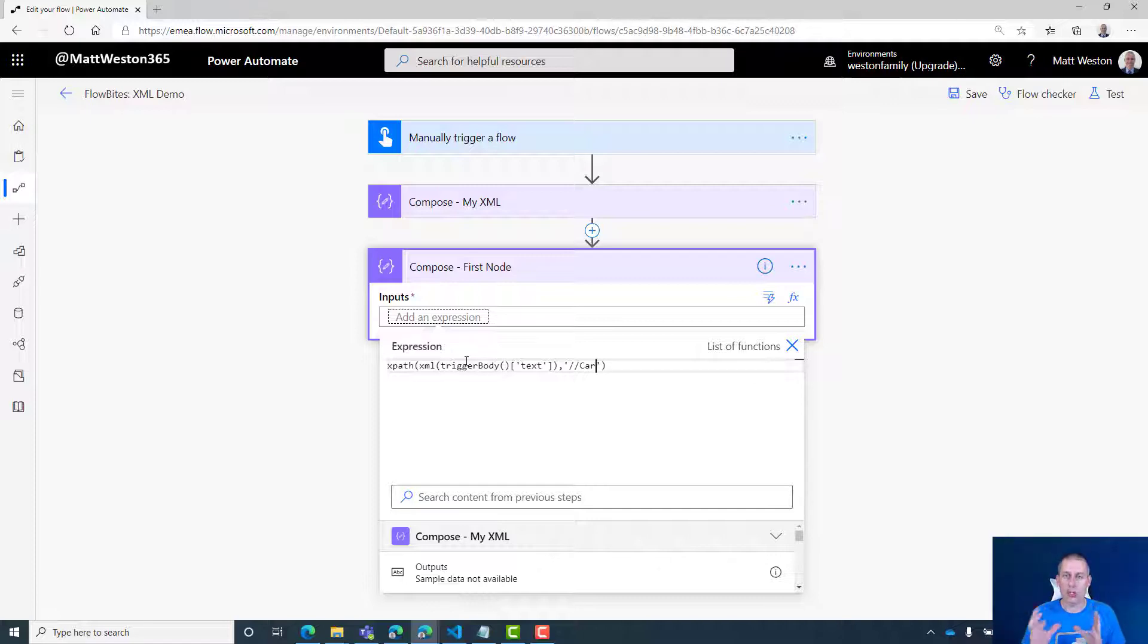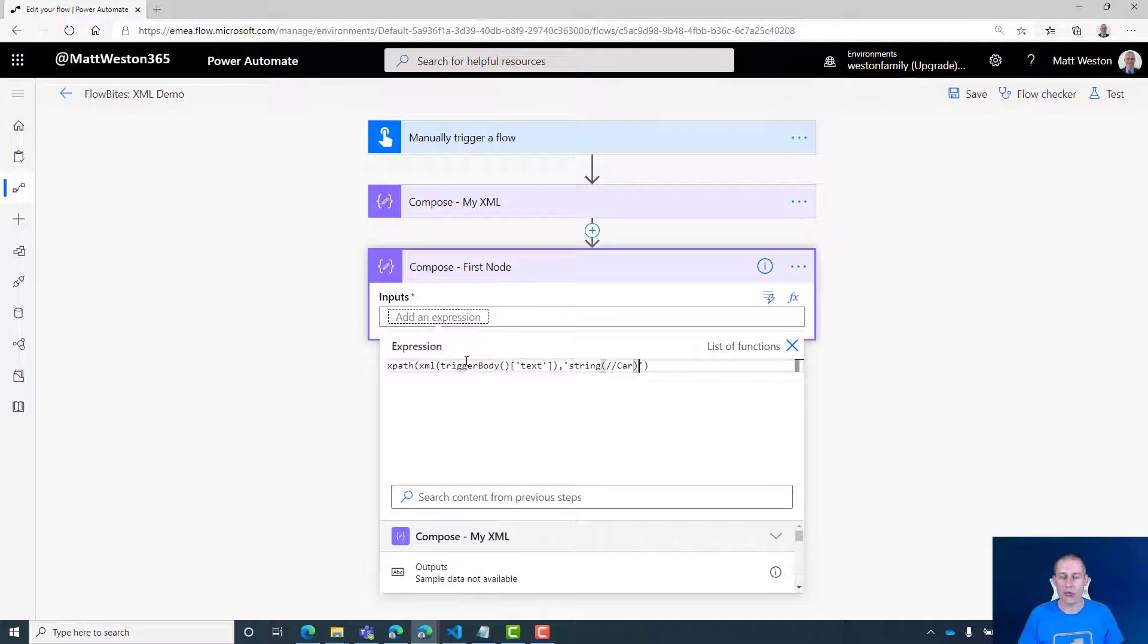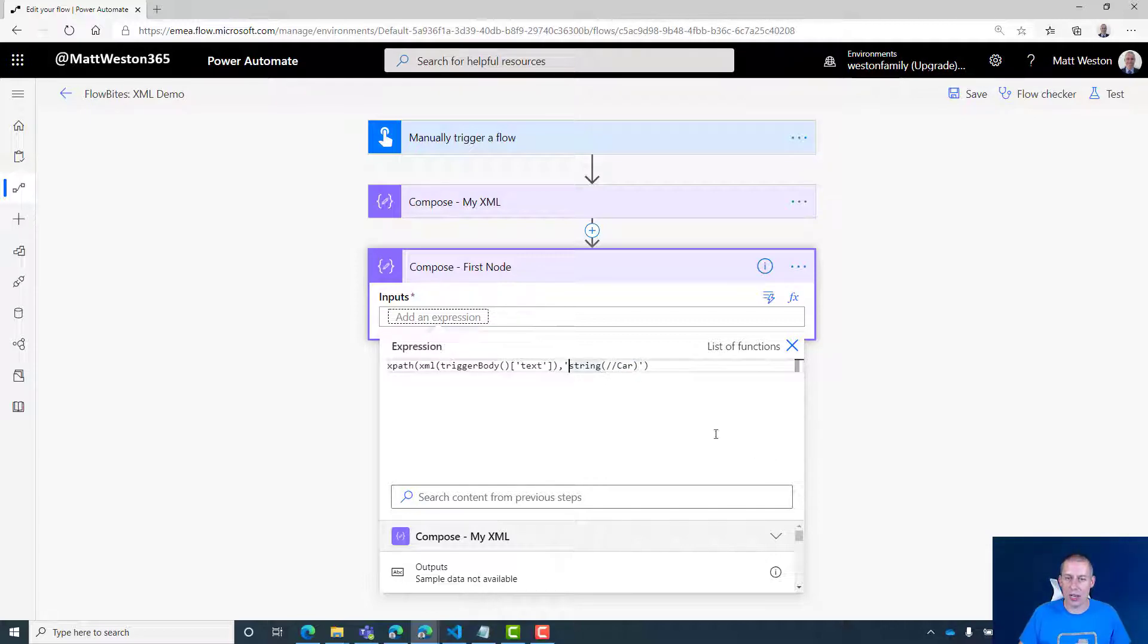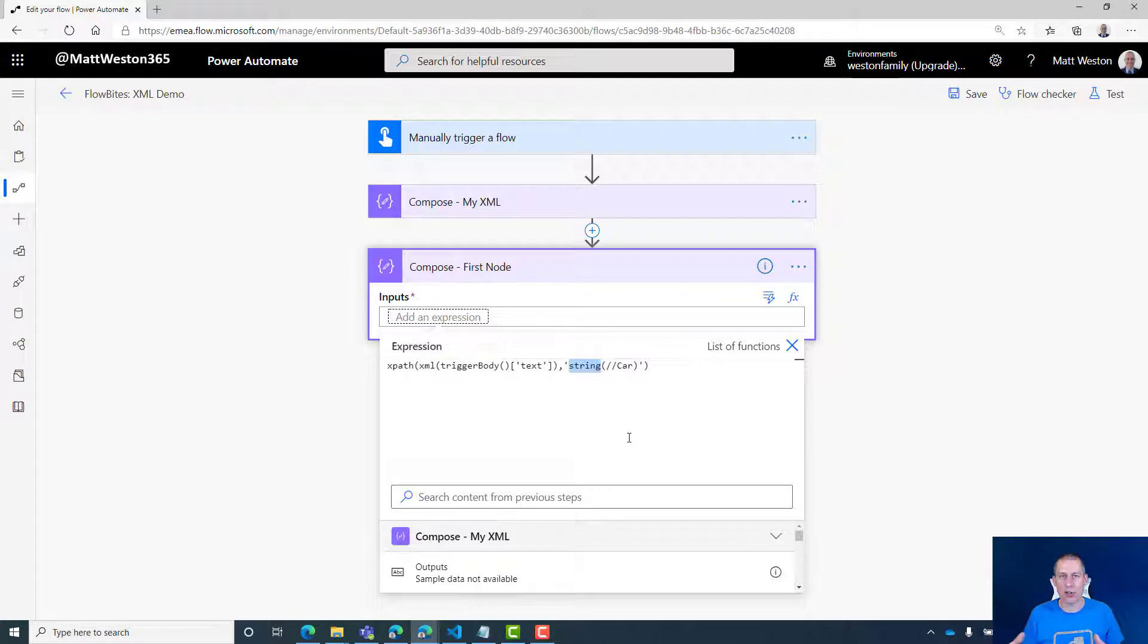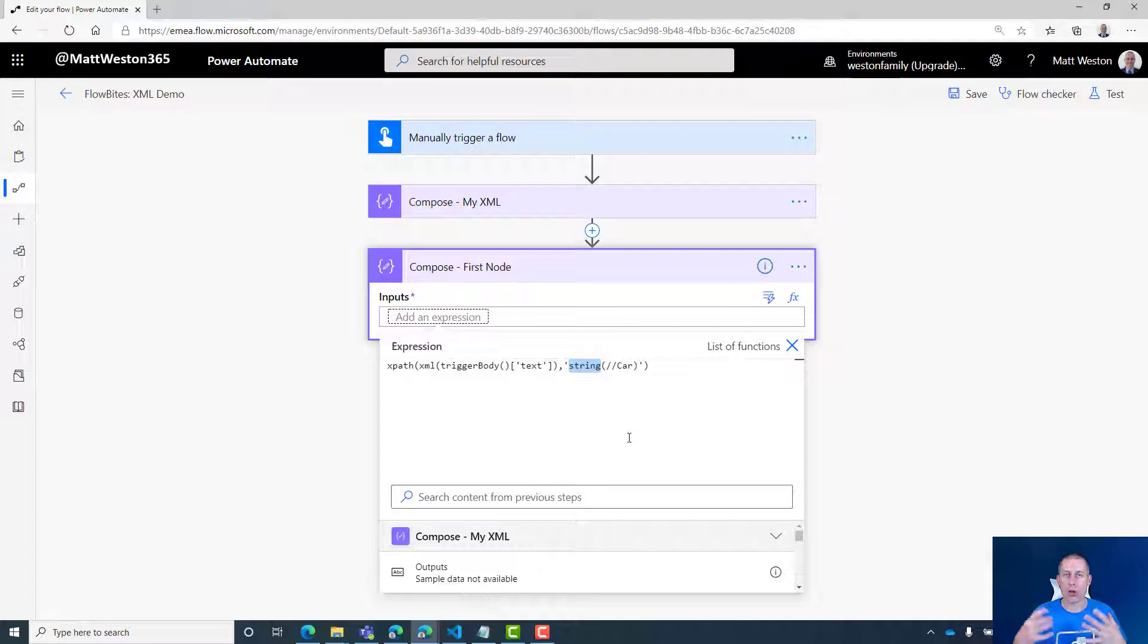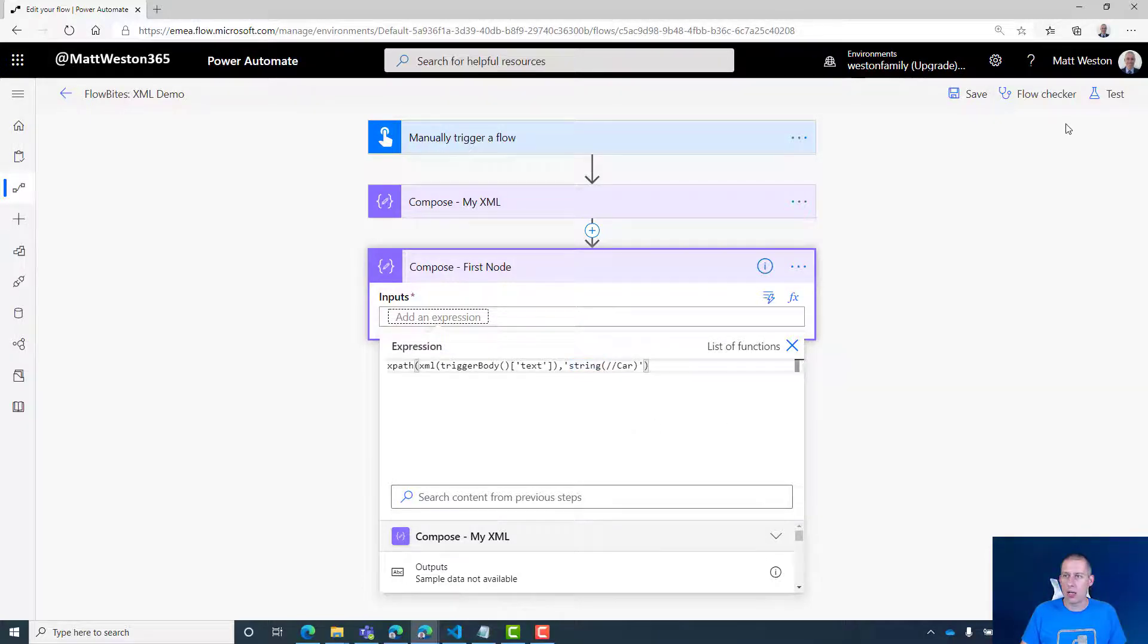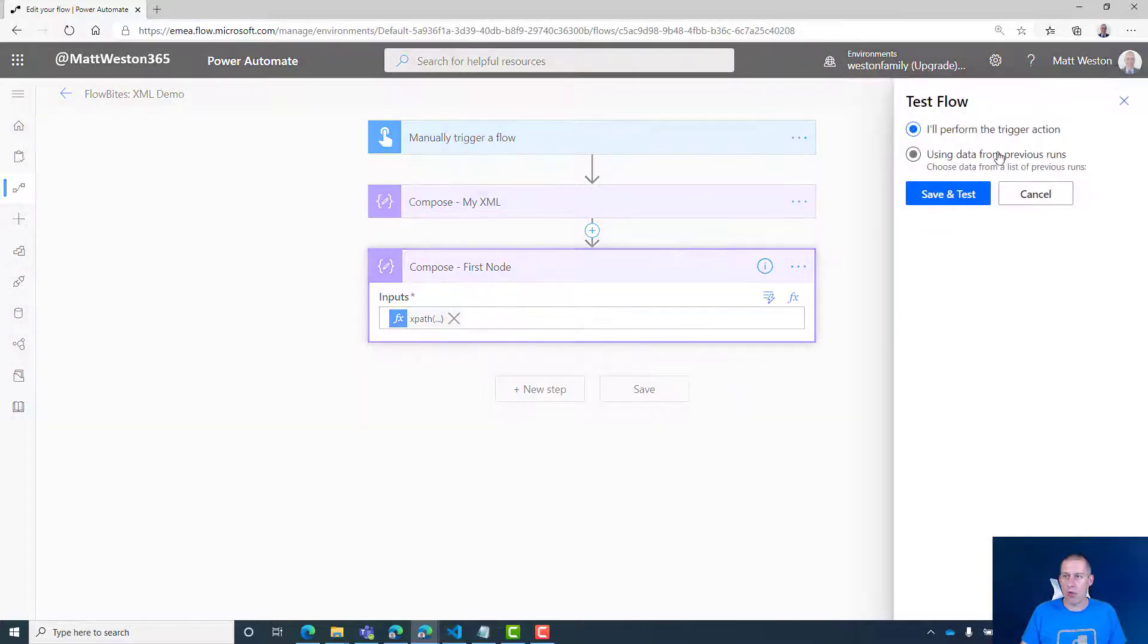However, if I want to just get the value out in Power Automate, I need to declare it as a string. Notice that the string actually sits within the single quotes. The reason for that is because this isn't string as in the Power Automate expression—it's string as in XPath syntax. It's telling the XPath I just want to bring back the value. Let's run that and we can see it.